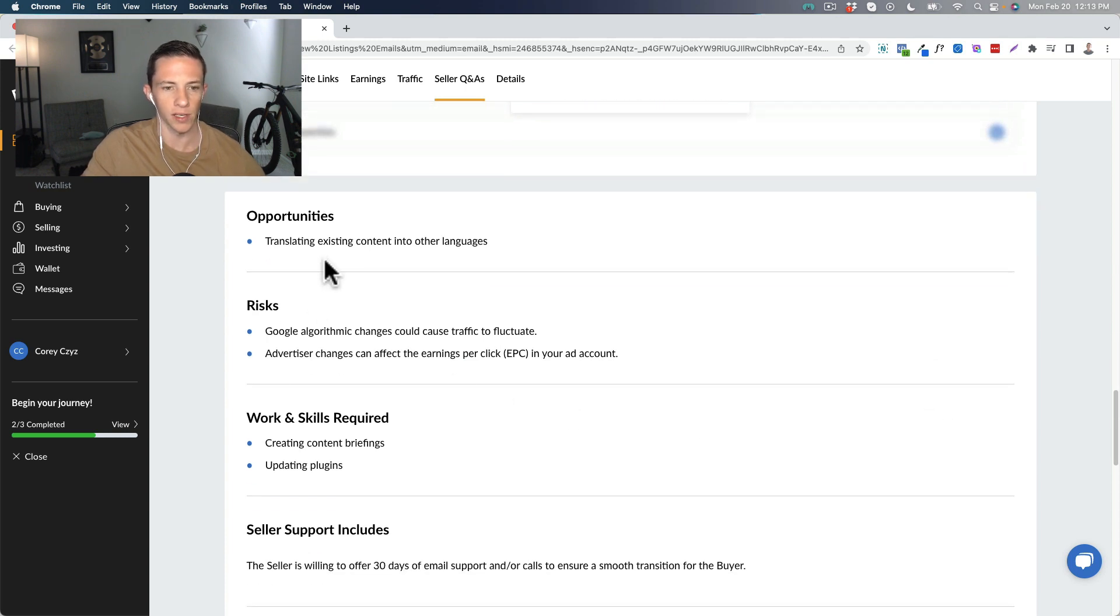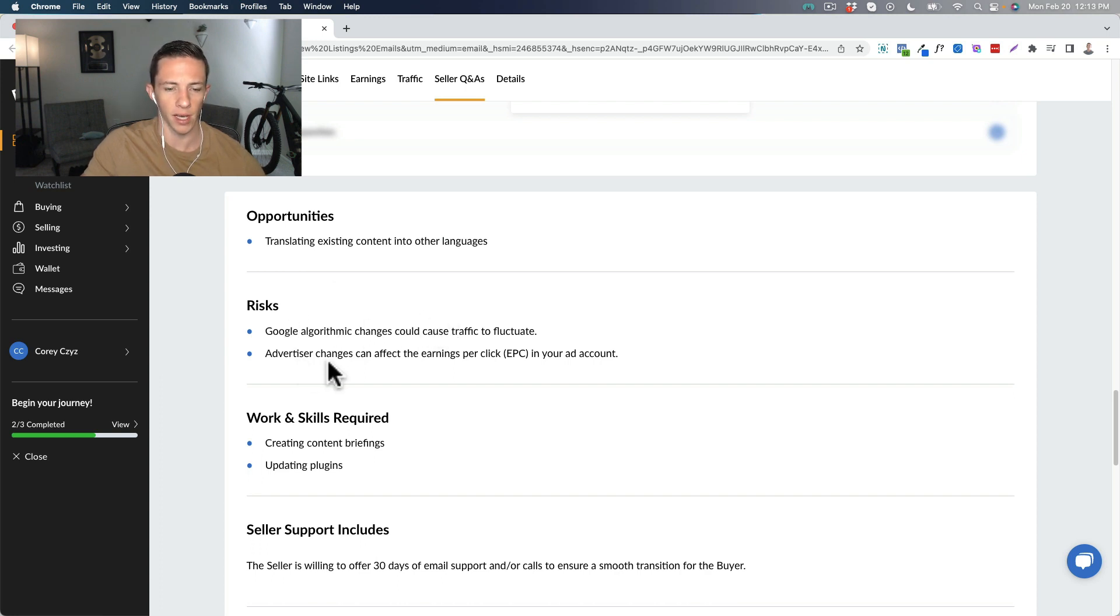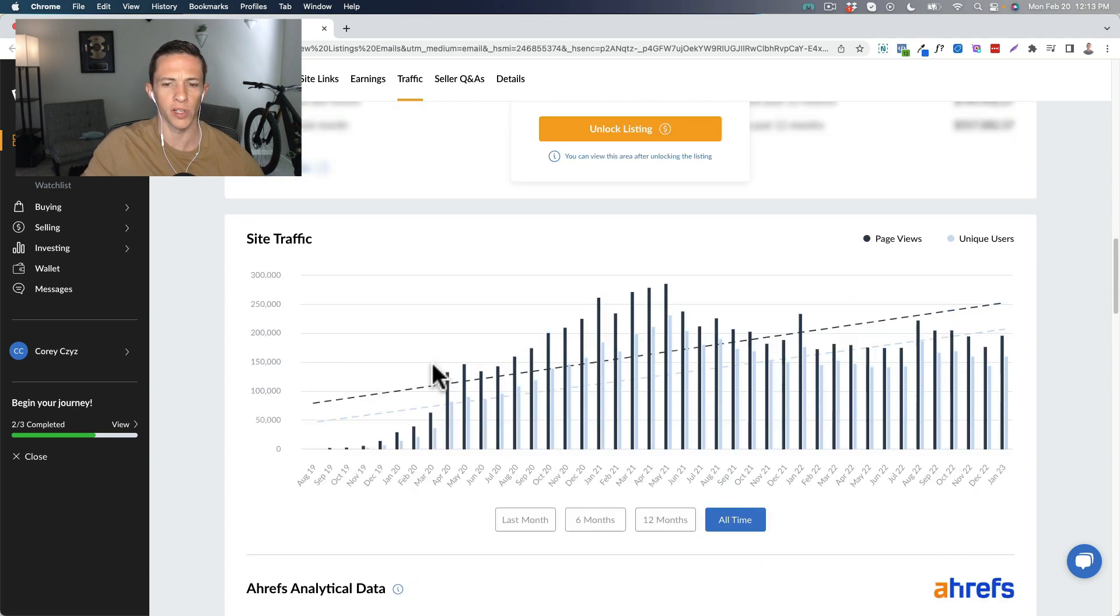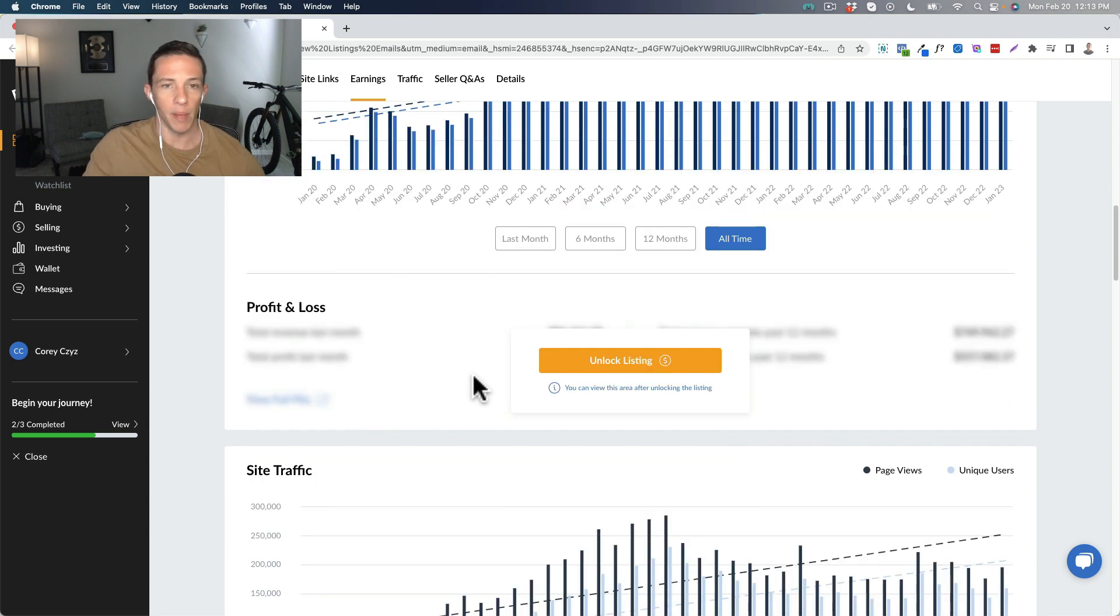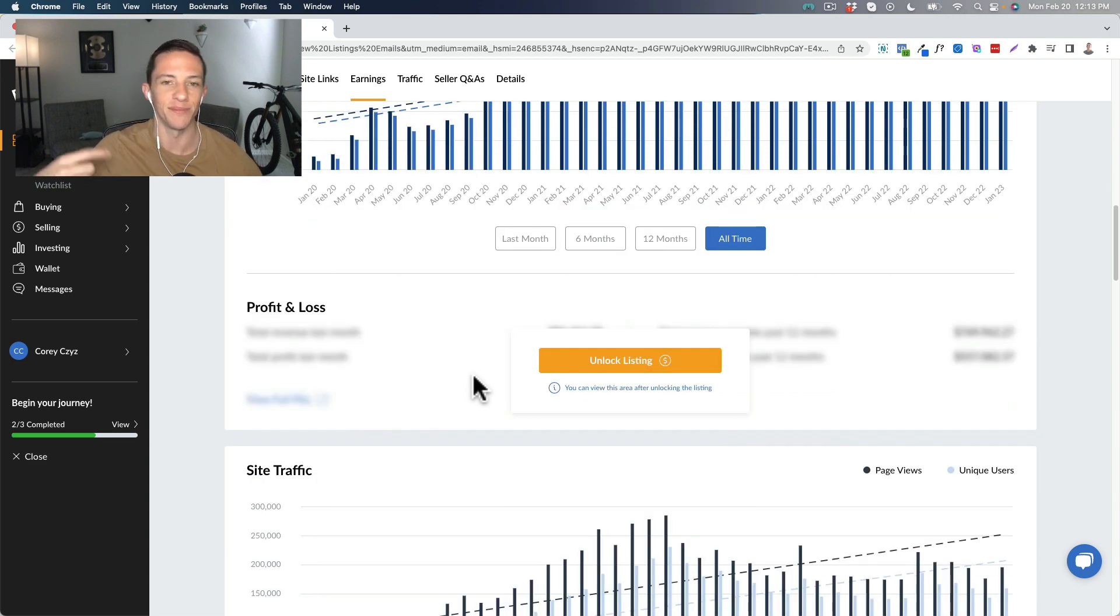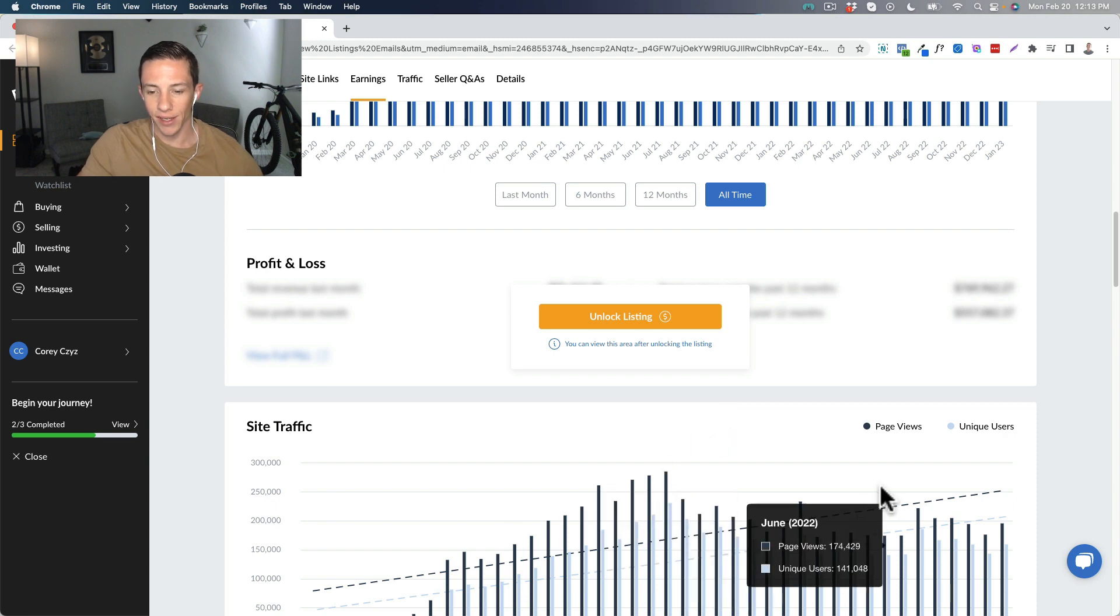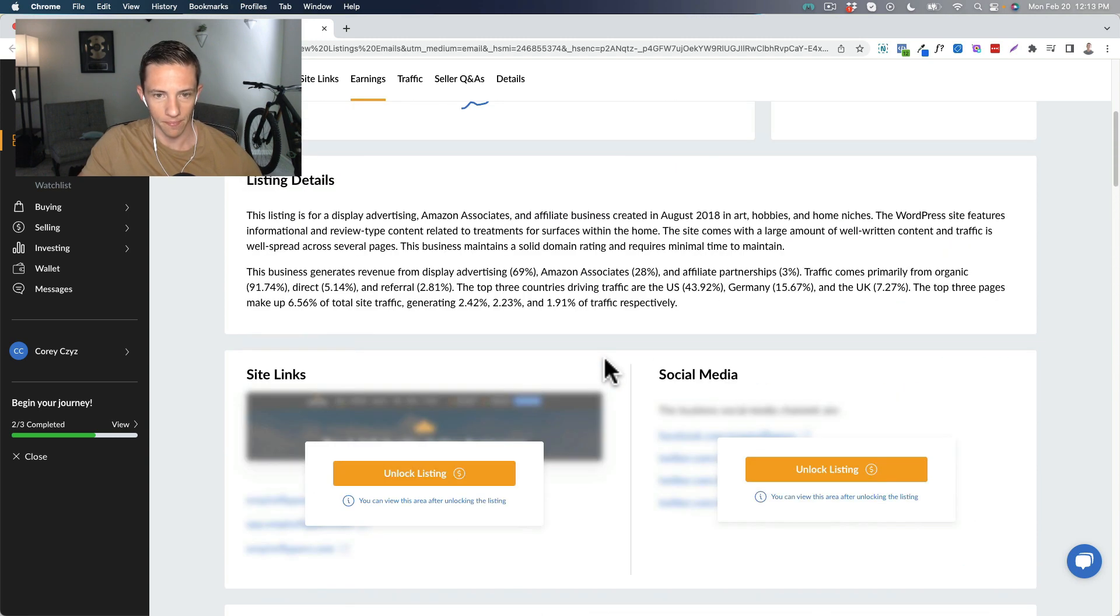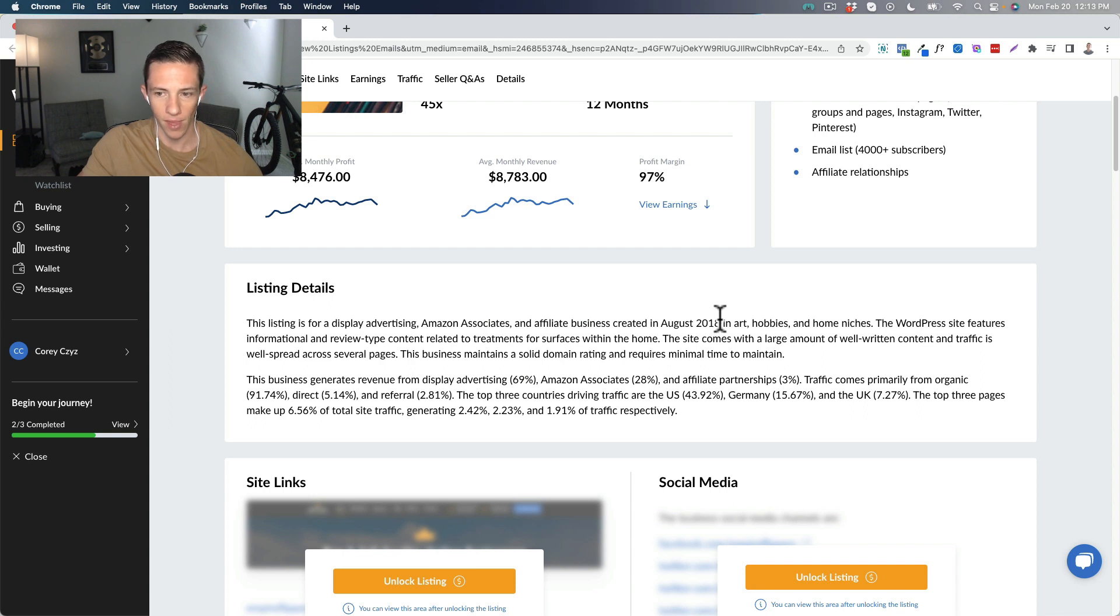I don't know if there's anything else down here that's pointed out. Opportunities translating existing content in other language, maybe risk. Google algorithmic changes could cause traffic to fluctuate. Advertiser changes can affect the earnings per click. So your pretty standard risk there. So back to what I like here before I just keep bashing affiliate websites, the traffic is stable on this one. I really like that. I like that it's five years old or so.